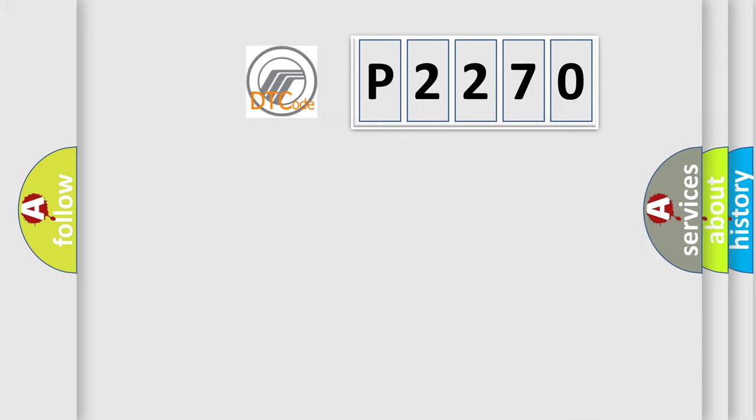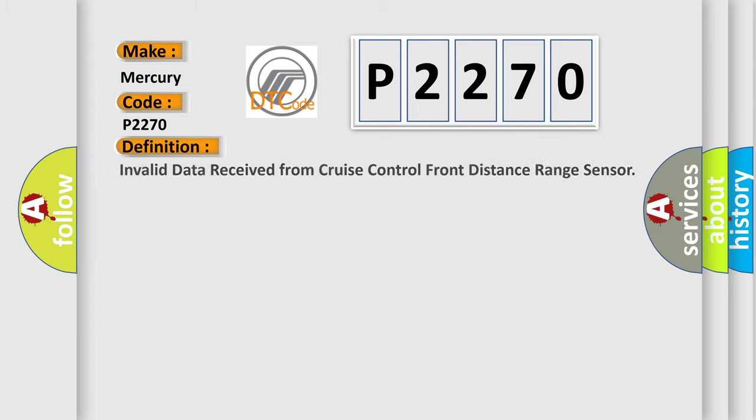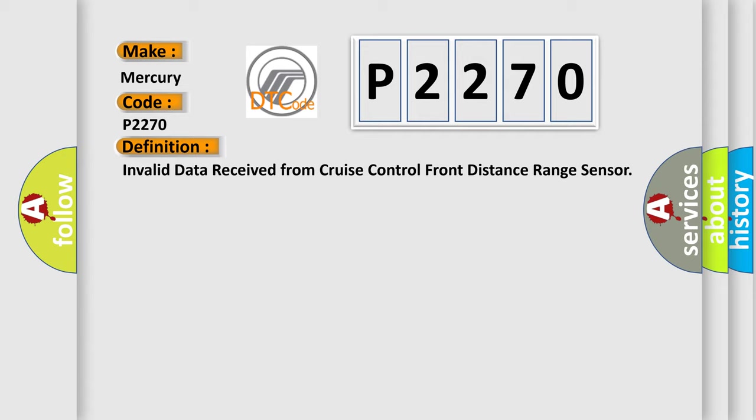So, what does the diagnostic trouble code P2270 interpret specifically for Mercury car manufacturers? The basic definition is Invalid data received from cruise control front distance range sensor.